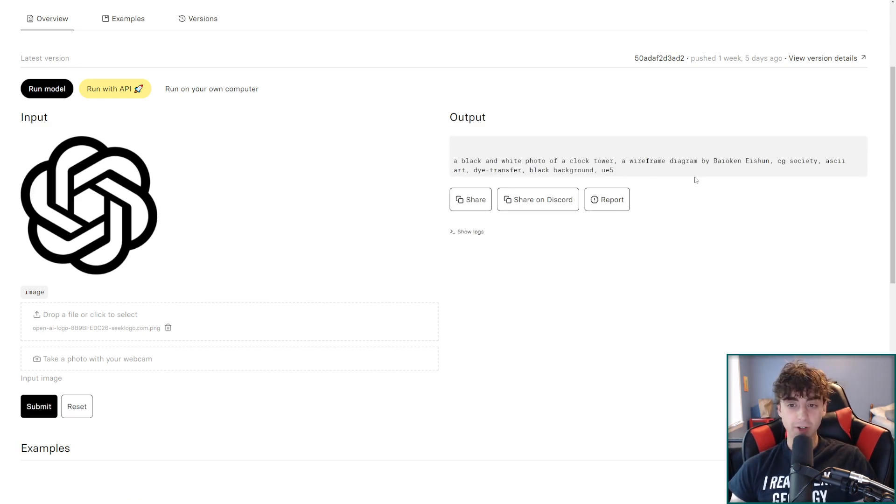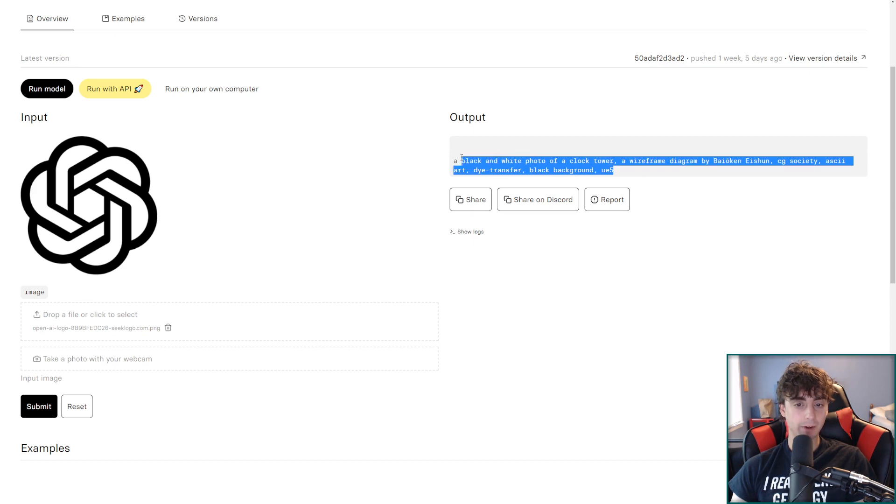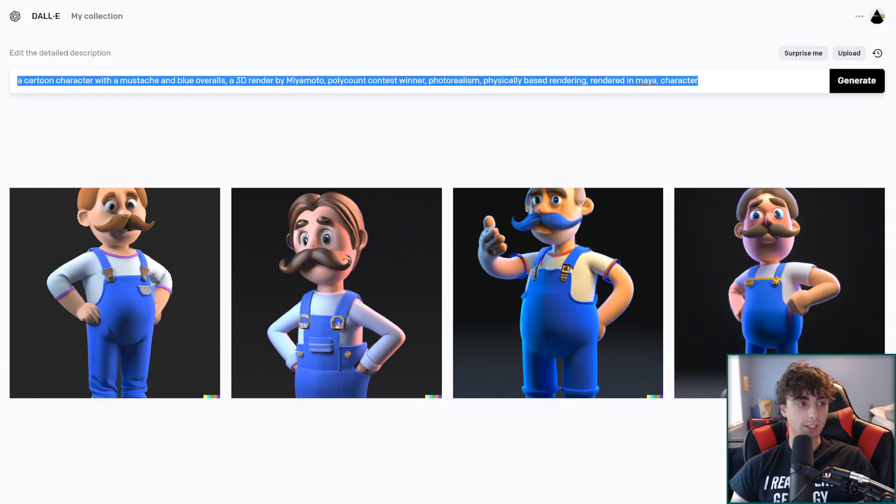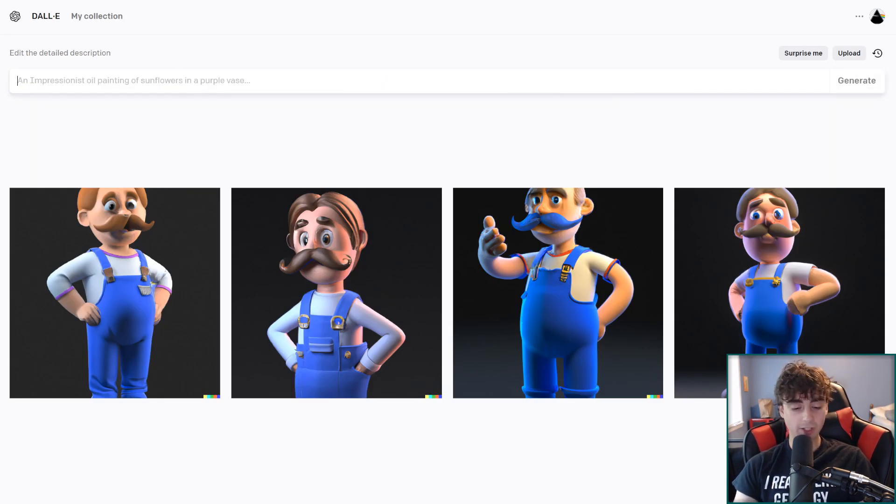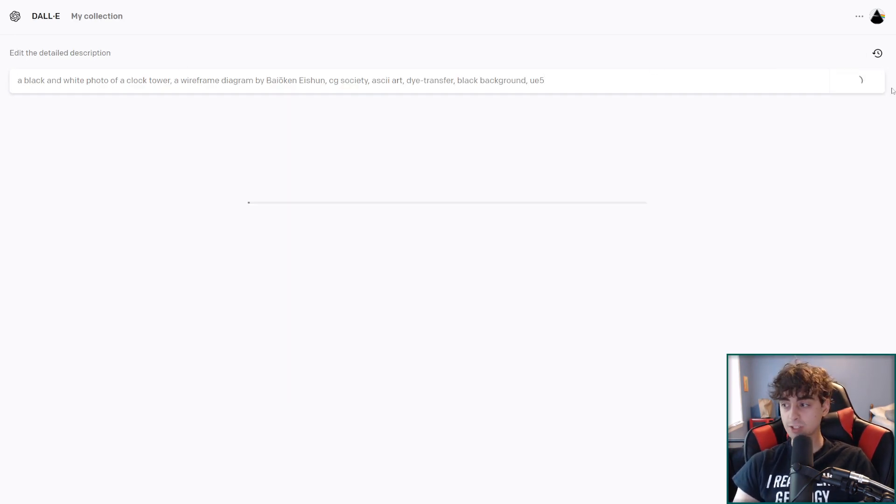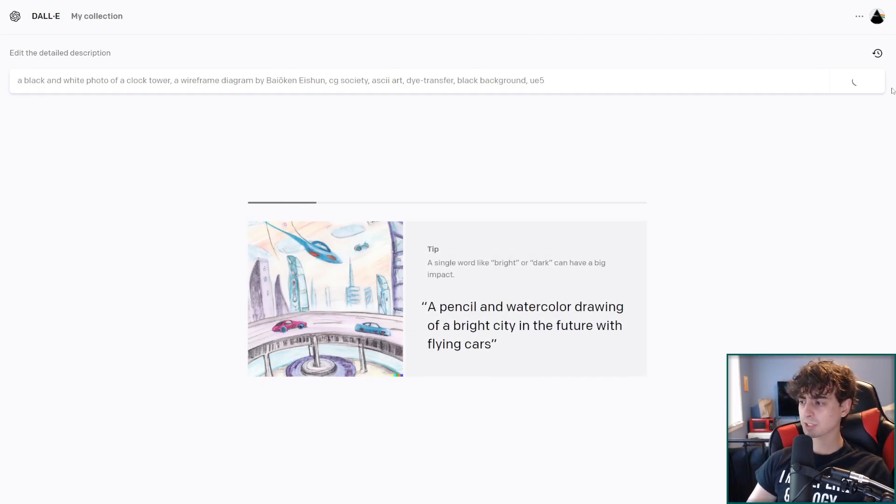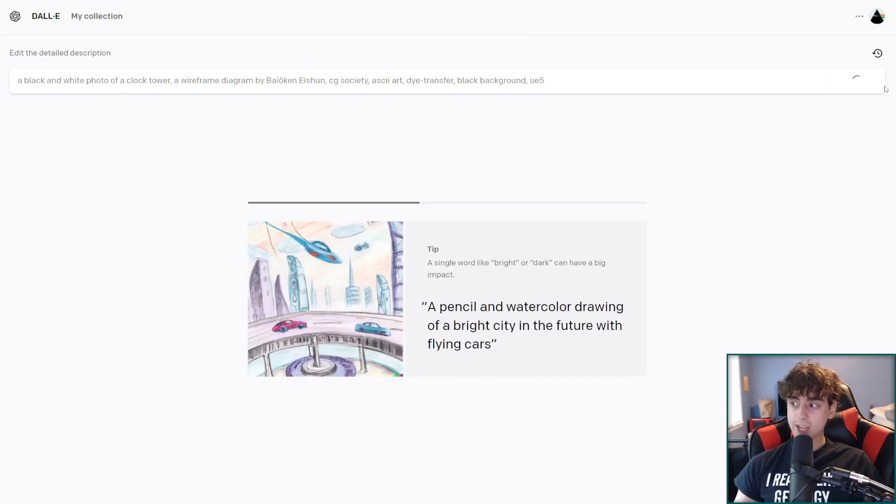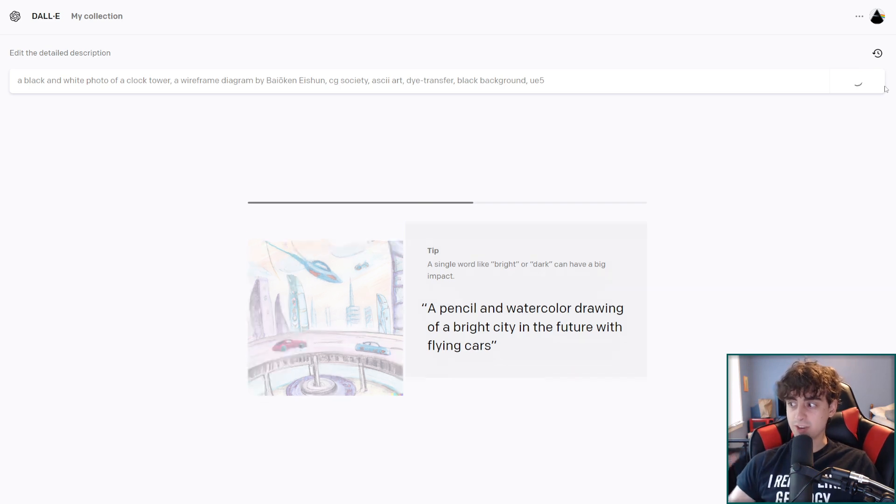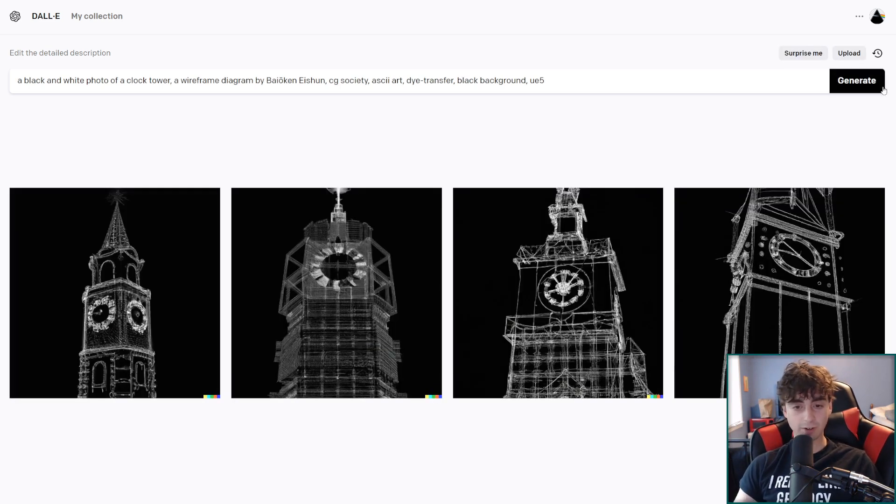A wireframe diagram by this guy. CG society. Die transfer. Black background. Unreal Engine 5. Okay. Let's see what Dolly thinks of that. I doubt it's going to generate this. Very interesting. It sort of acts like a human in a way of trying to describe an image. It thinks it looks like a clock tower. And I can see where it's coming from. AI is beginning to get eyes. It can see images and then think about them now. Things are just getting crazy.